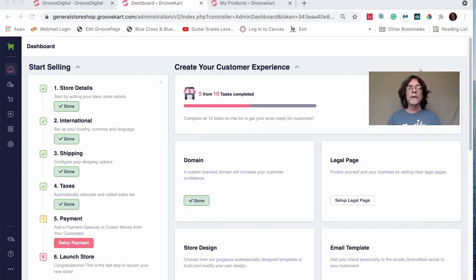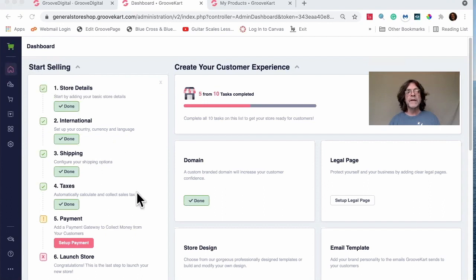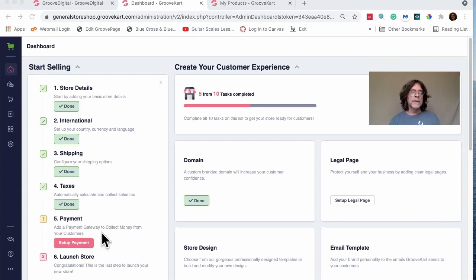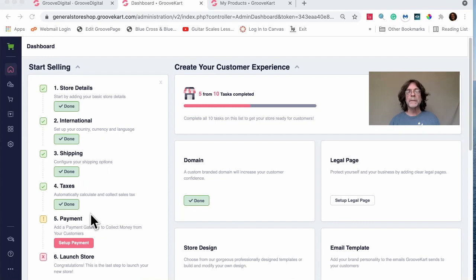Now let's talk about one-click upsells. I'm on my dashboard in my store, which isn't fully finished — I'm missing my payment plan. In order to demonstrate this I need a payment plan set up, so I'm going to switch to a different account where I already have one.